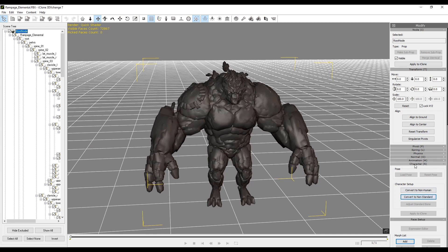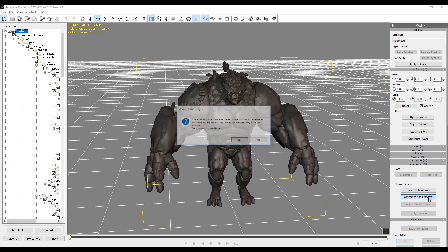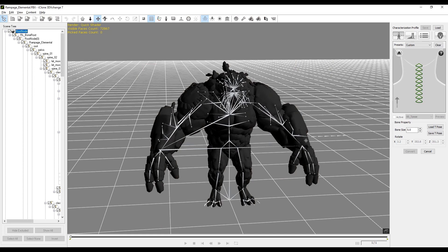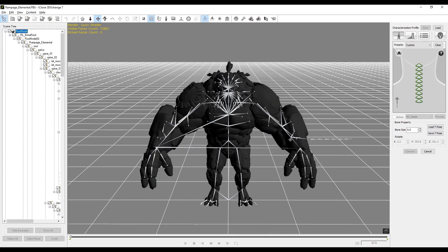On the right side of your viewport you're going to see the character menu. Click convert to non-standard. It's going to ask if it's OK to rename duplicate nodes — click yes. On the right side of the screen, let's change our bone size from 5 to 10 so we can see our skeleton a little easier.